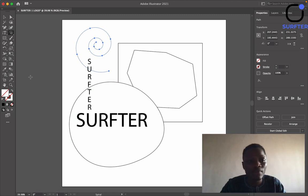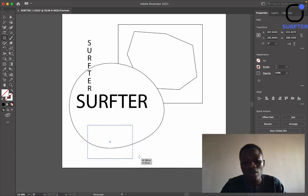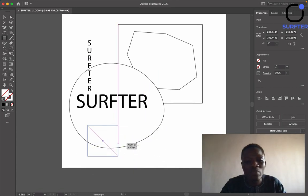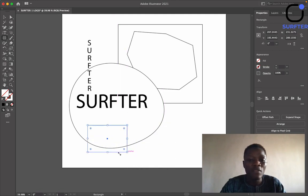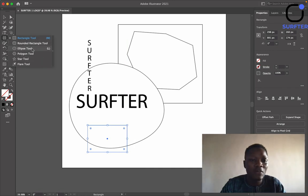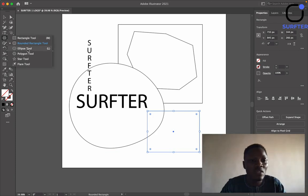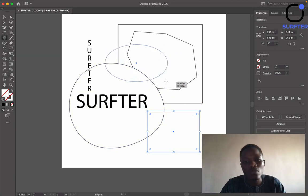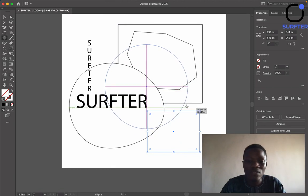Now let's move to the Rectangle Tool. The Rectangle Tool is used to draw a rectangle. If you hold down Shift it will make it a perfect square. Under the Rectangle Tool we have other shapes — you have the Rounded Rectangle Tool, which is just a rectangle with rounded edges. The next one is the Ellipse Tool, used to draw circles. If you hold down Shift it will give you a perfect circle.